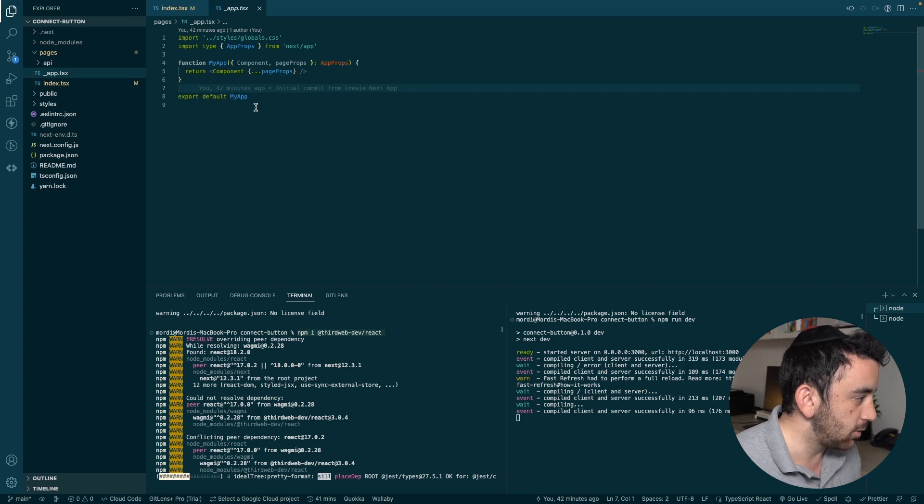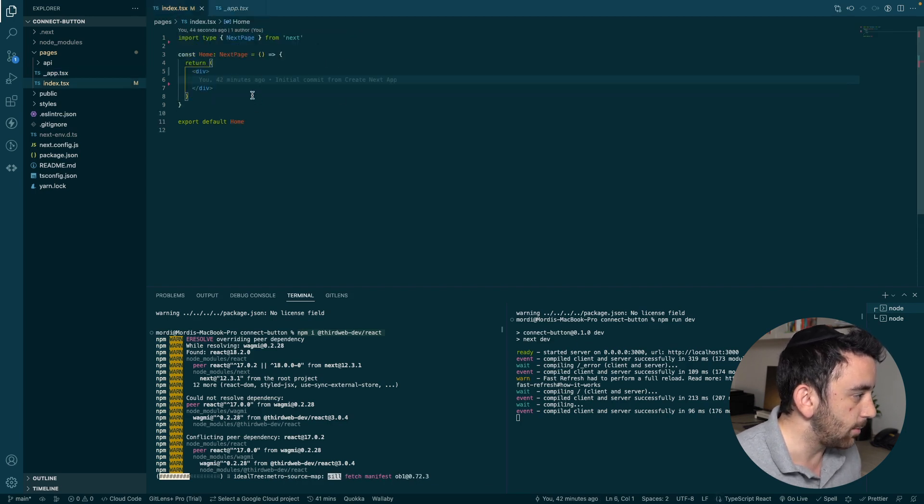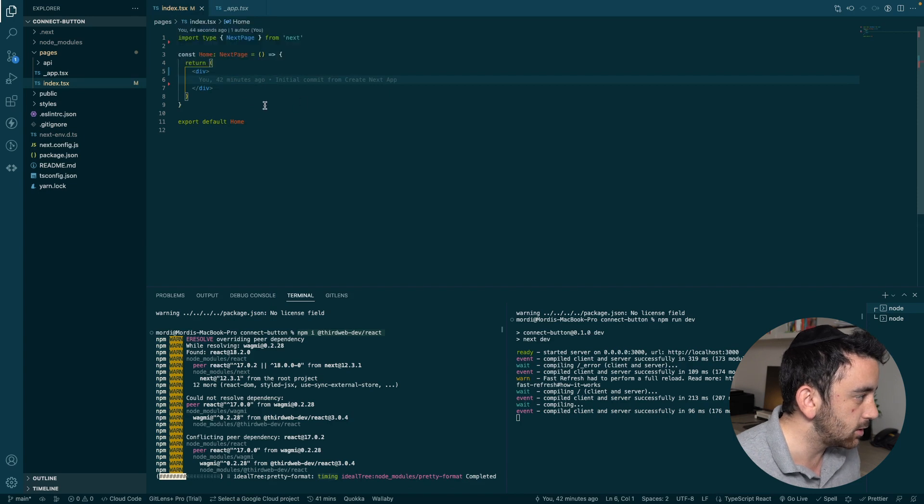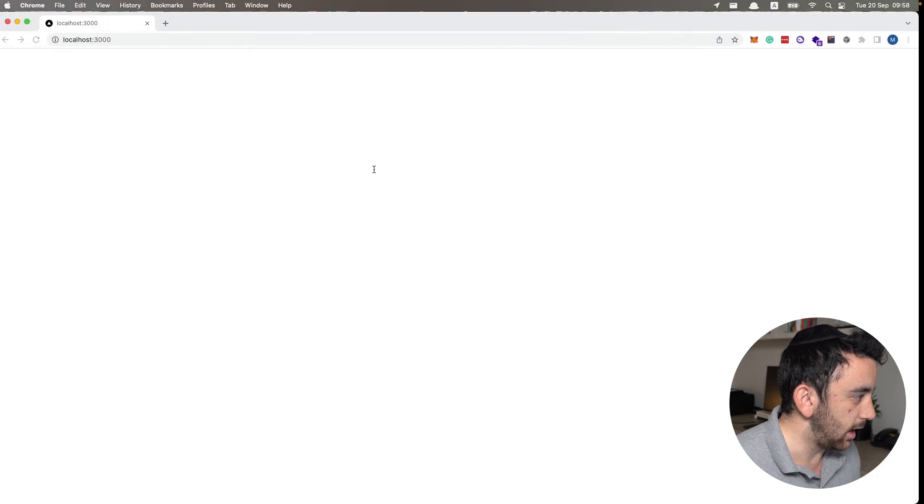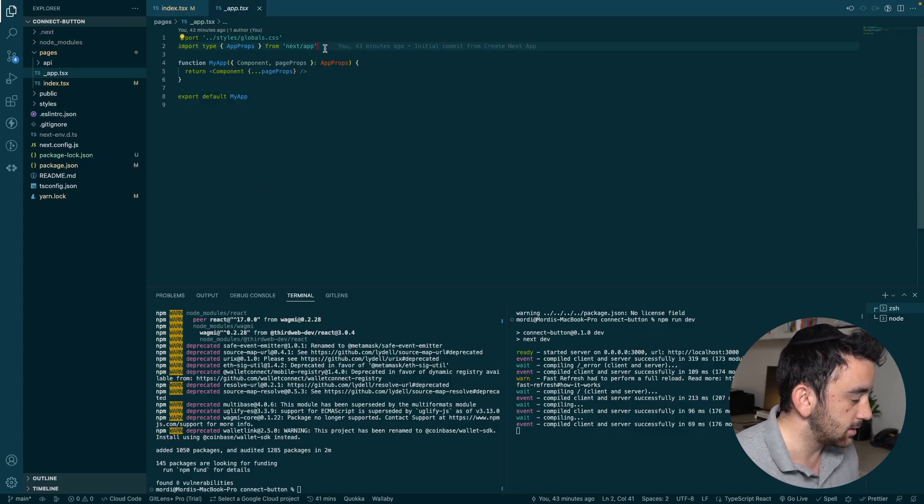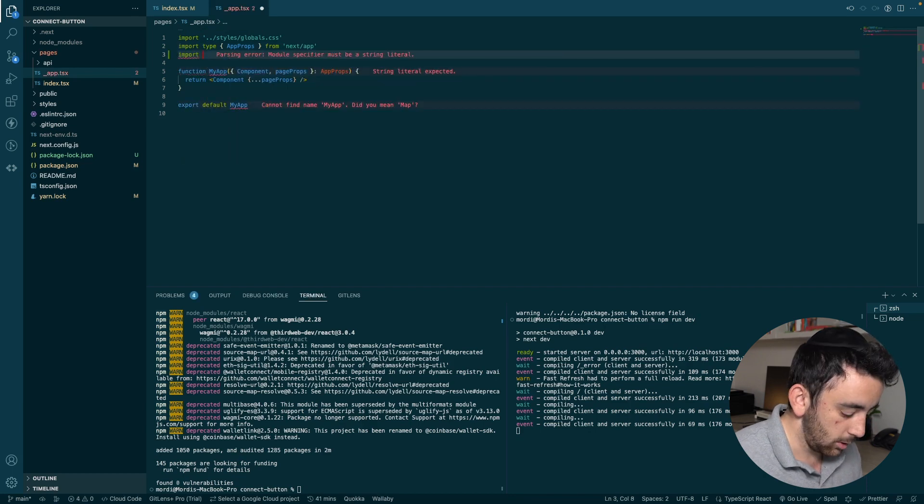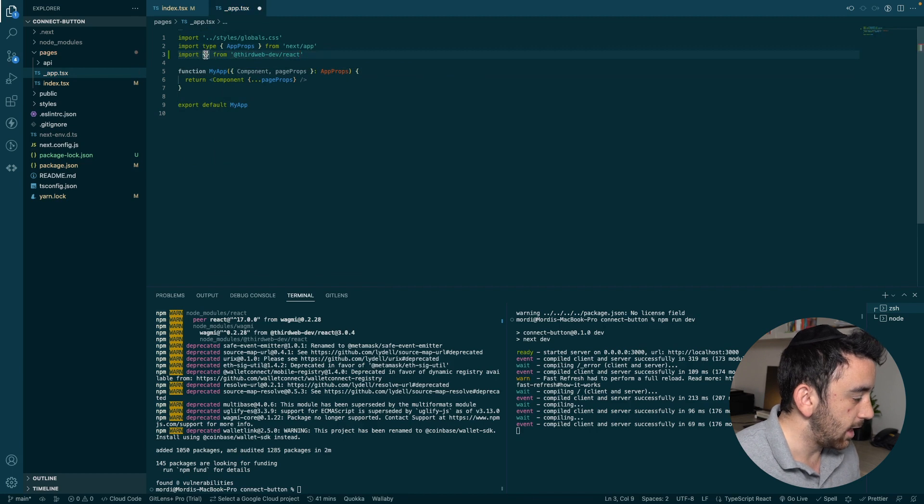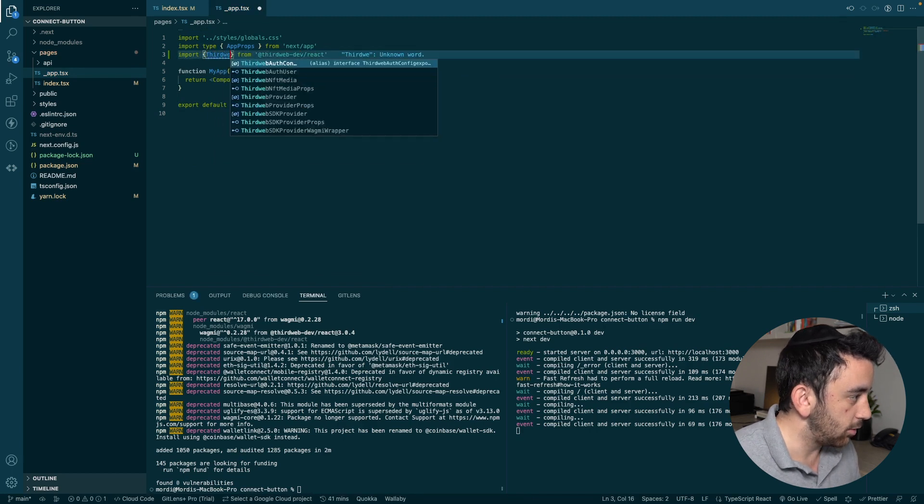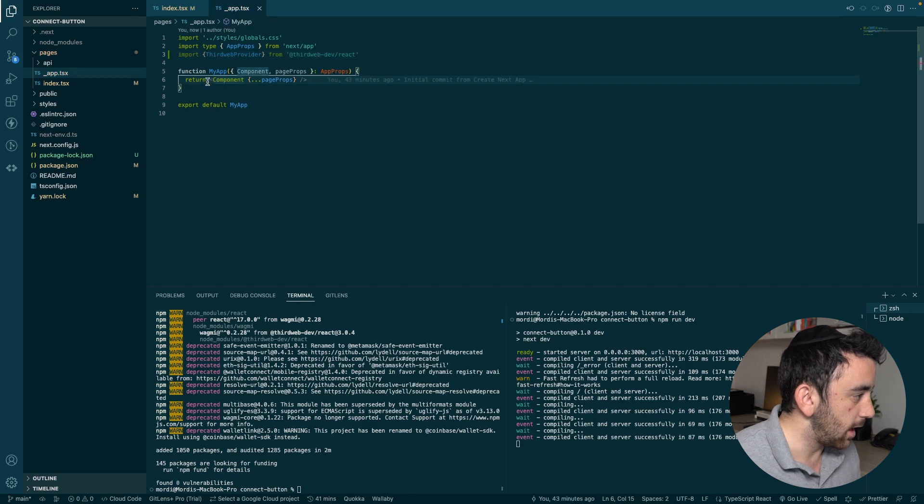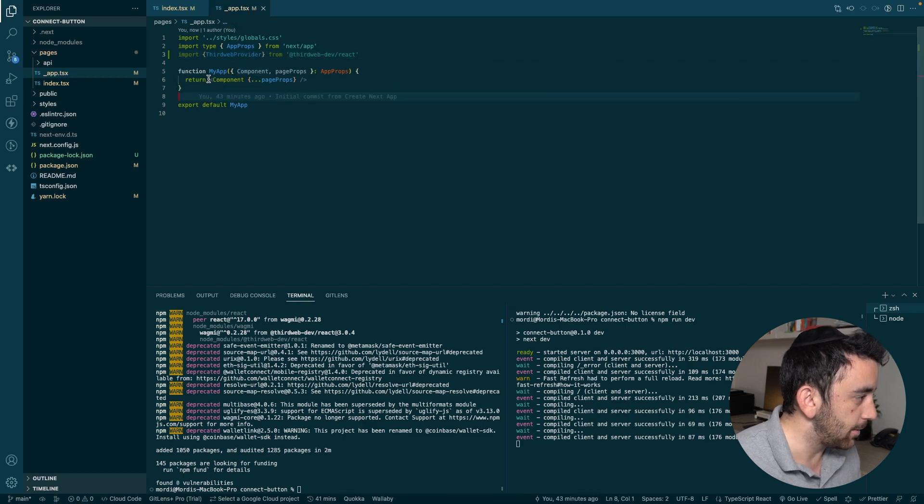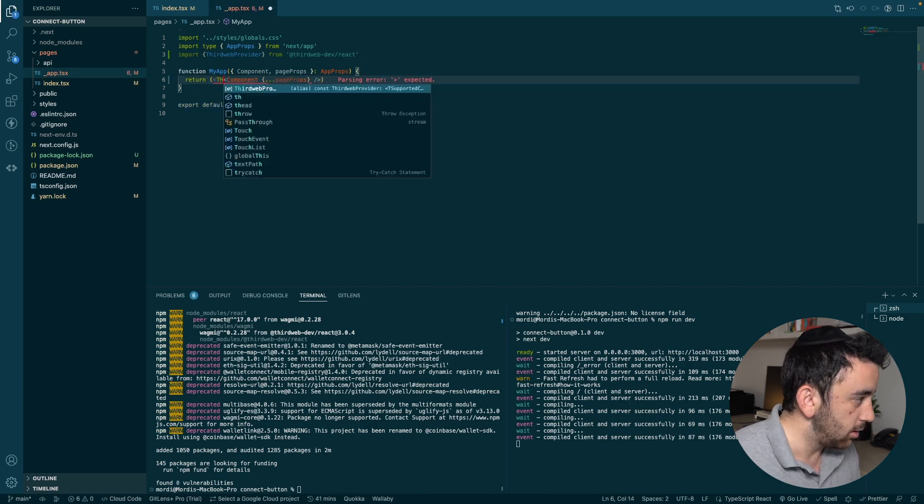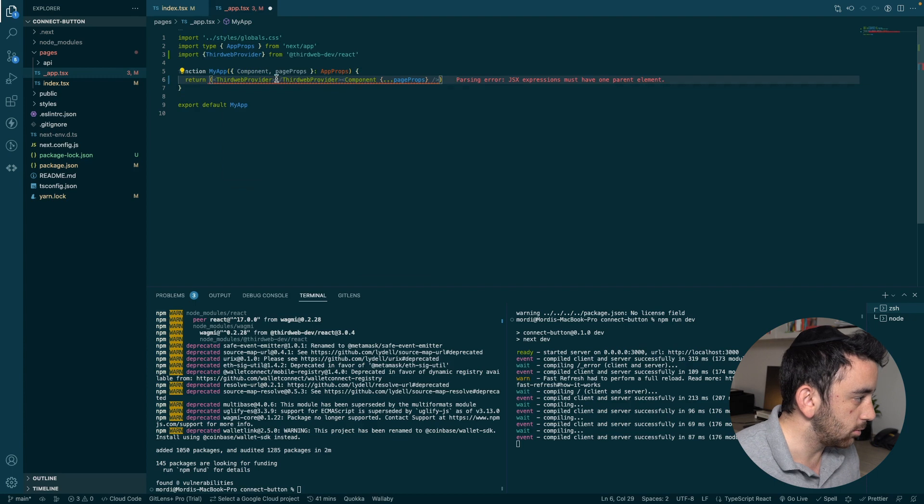We will have access to all of the hooks and the components, and of course, the Connect Wallet component itself. And then once it's wrapped over there, we'll be able to add the Connect Wallet component to our index.tsx, which will render it in our app. So it's done installing. And now in the app.tsx, we're going to import from @thirdweb-dev/react. And then we're going to import the ThirdWeb provider.